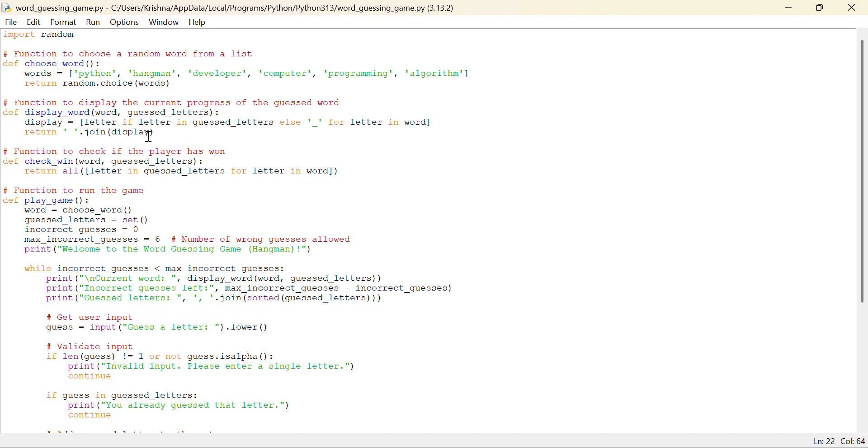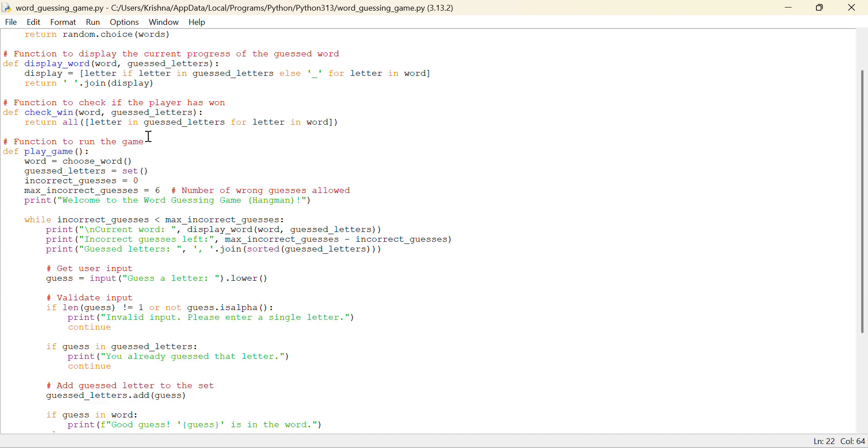Join function is used to link the space and the display. The display basically will give letter or the blank space, or the underscore function to check if the player has won or not.